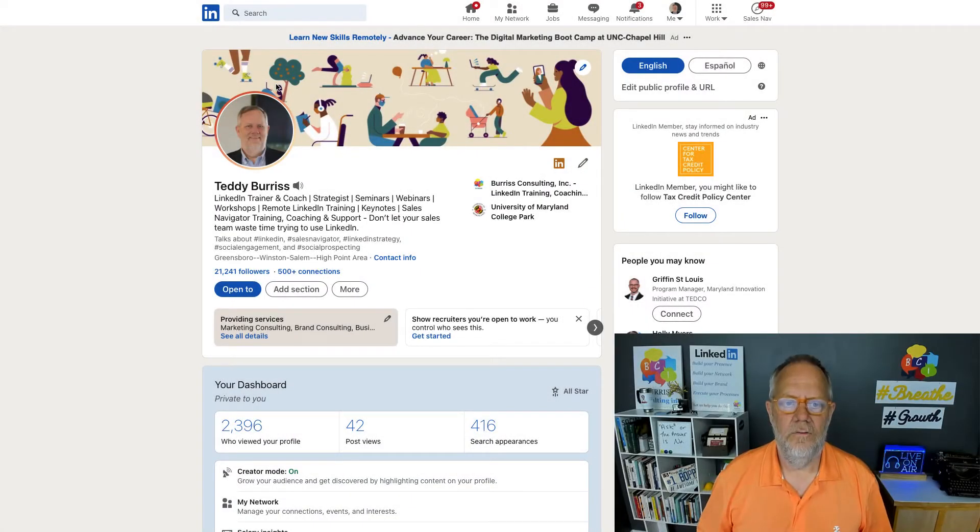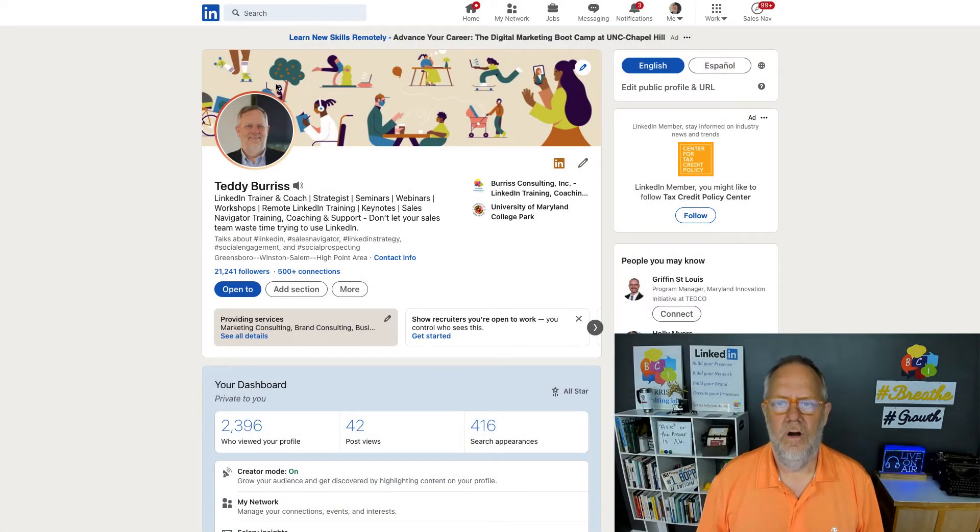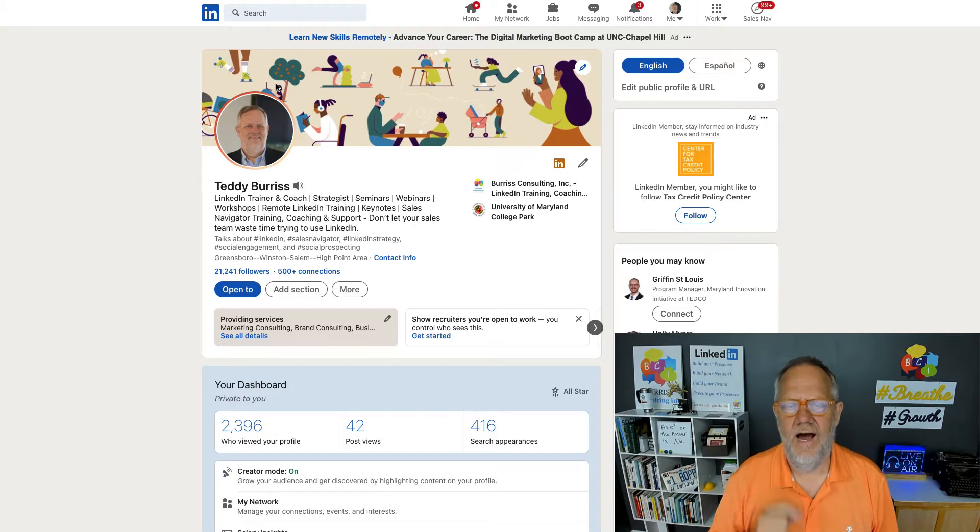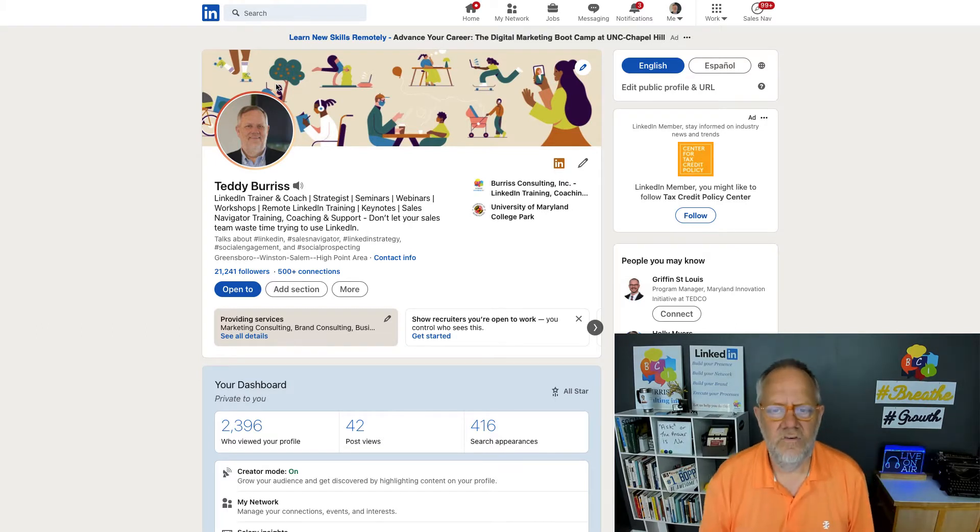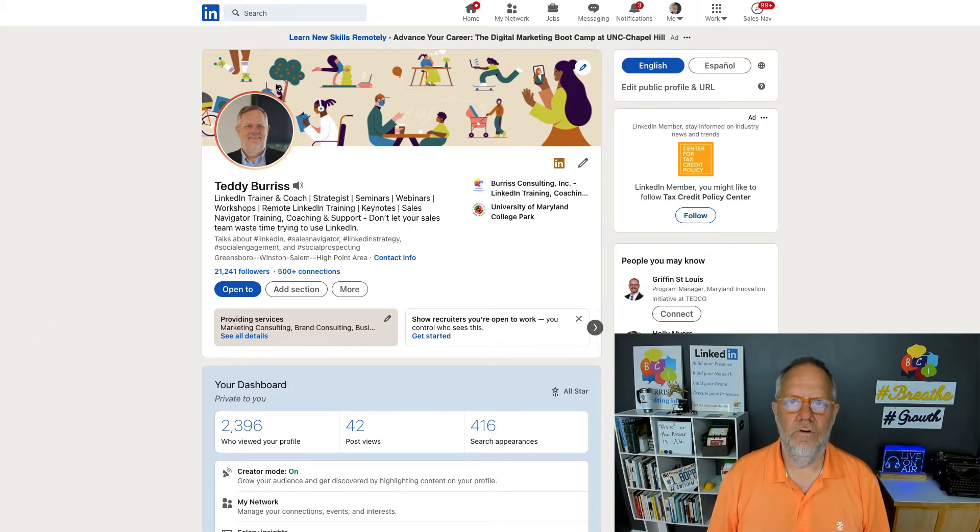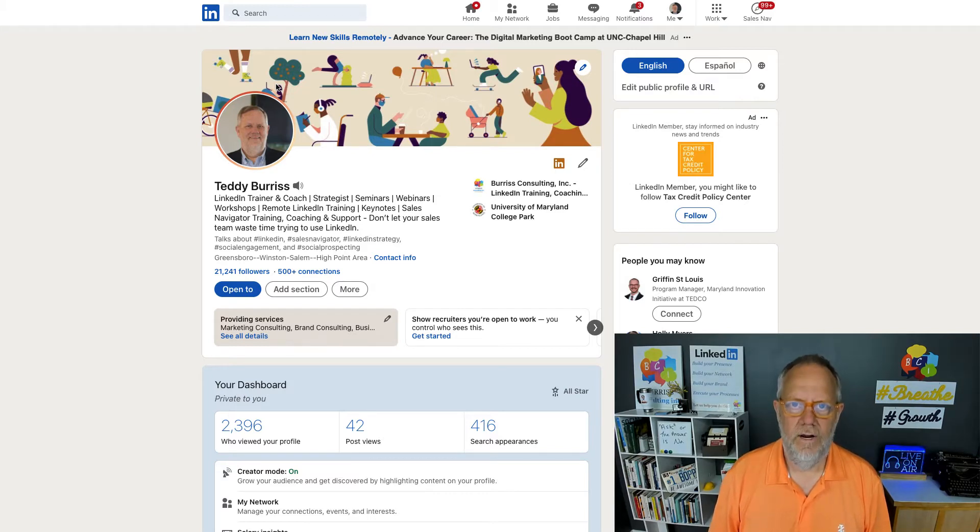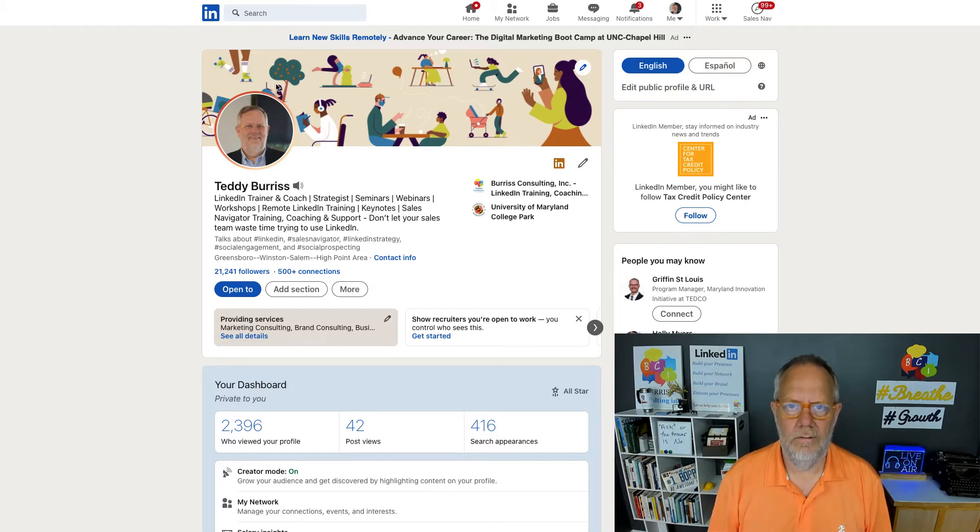Hi, this is Teddy Burris, your LinkedIn strategist, trainer, and coach. The question I just got asked is, Teddy, when should you accept an invite from someone on LinkedIn that you don't know? This is a great question. I'm going to answer it here.